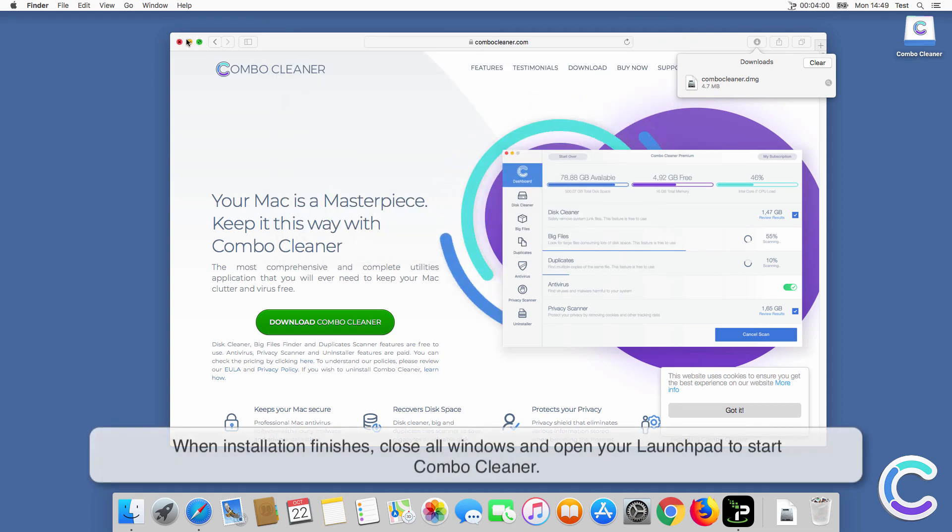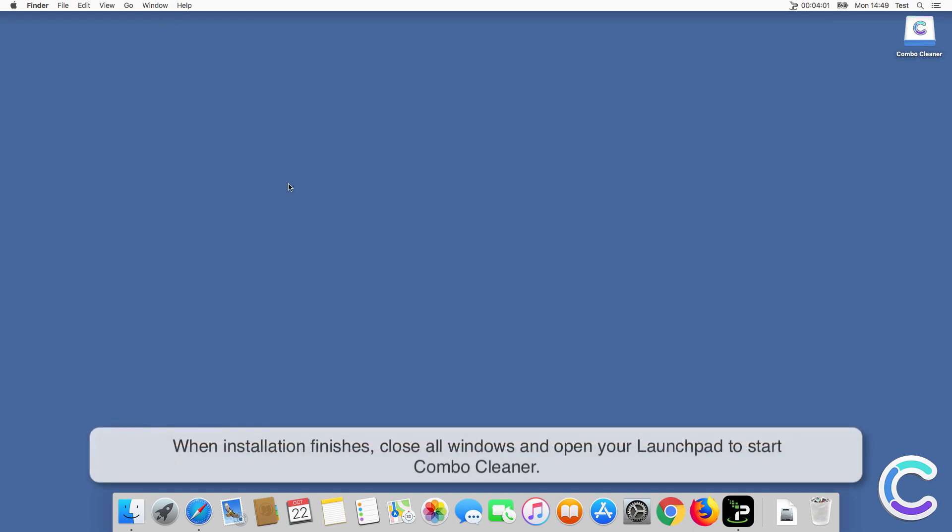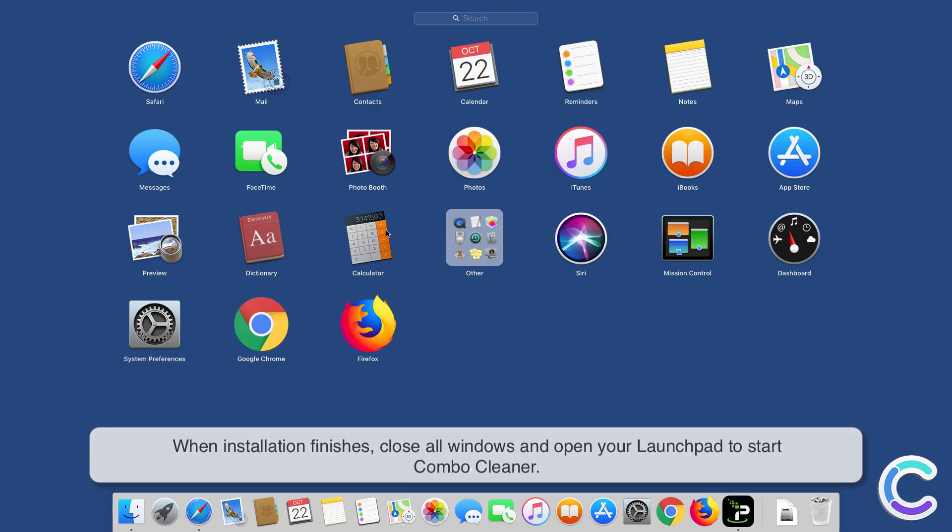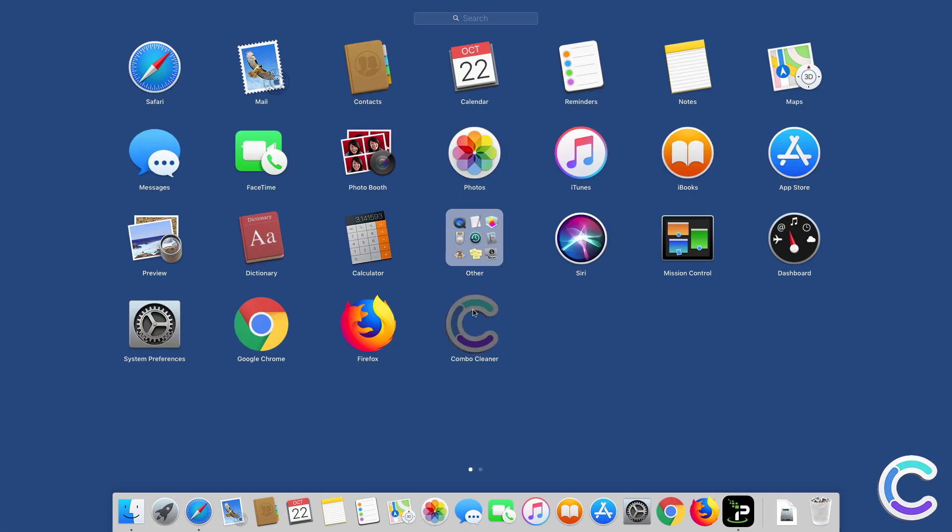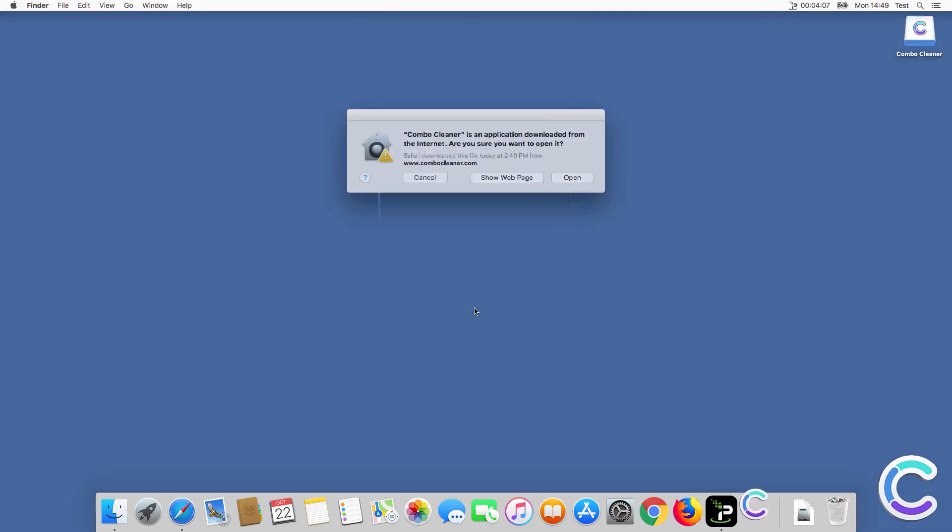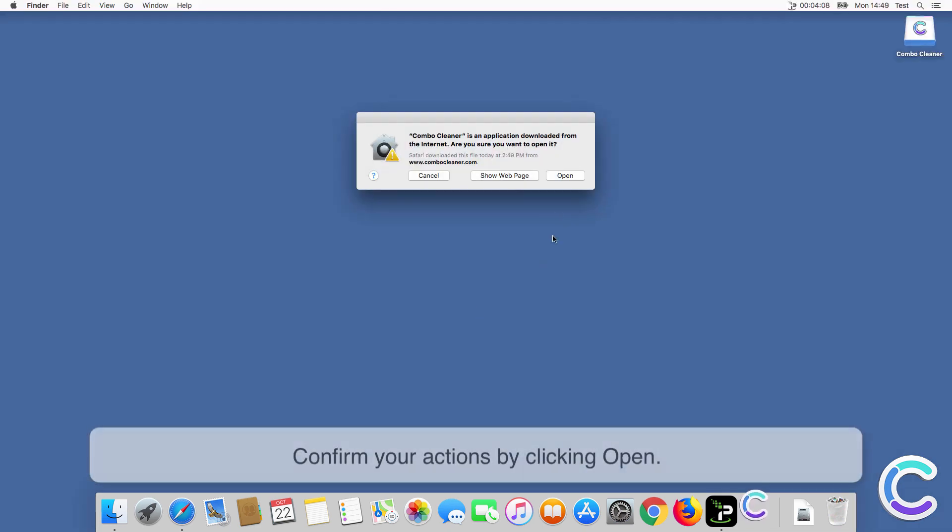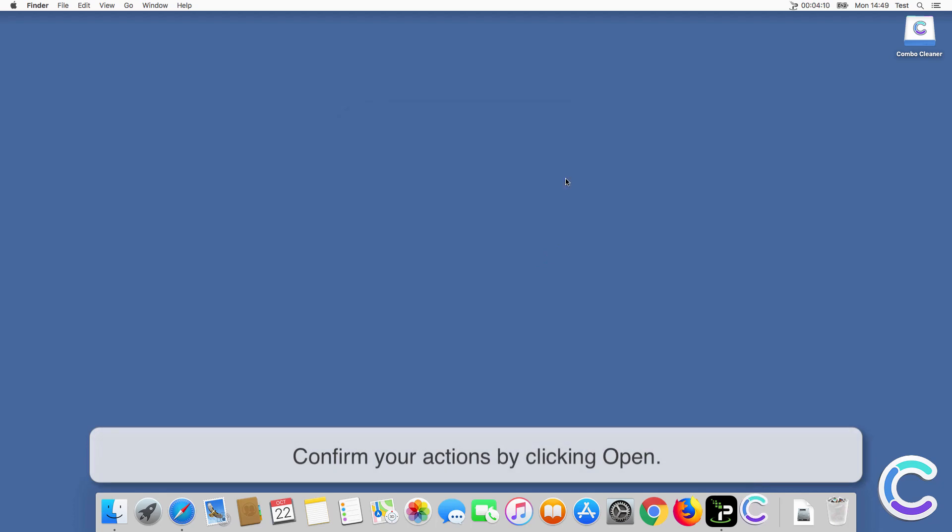When installation finishes, close all windows and open your launchpad to start ComboCleaner. Confirm your actions by clicking Open.